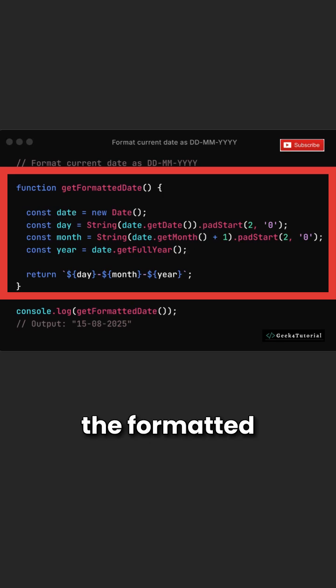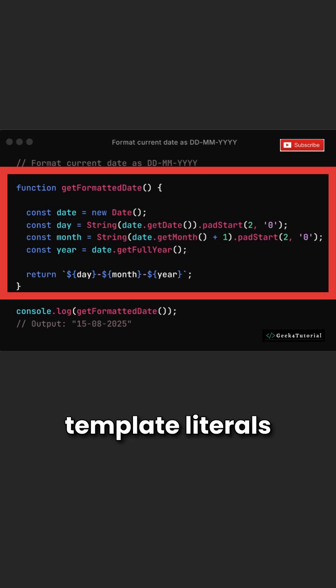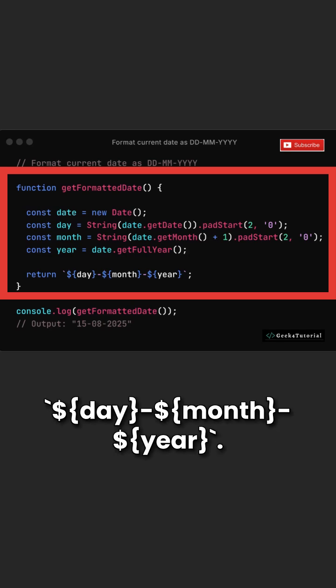Finally, we return the formatted string using template literals. Day, month, year.